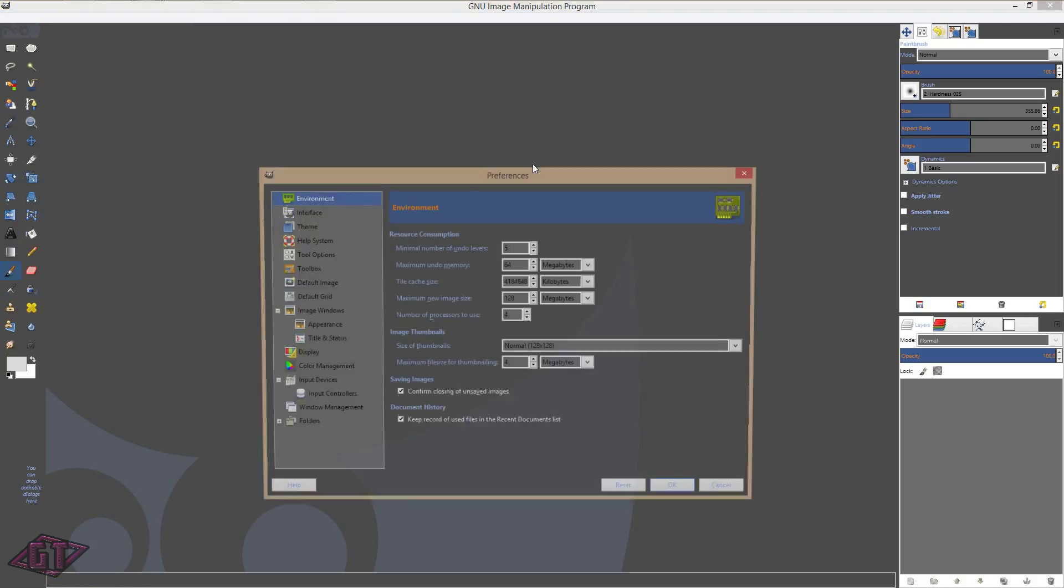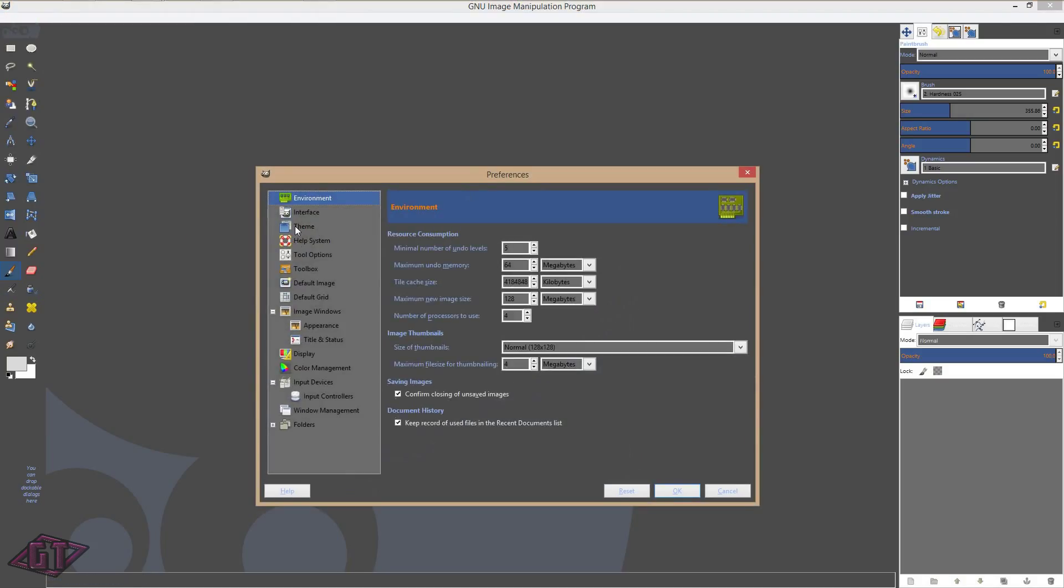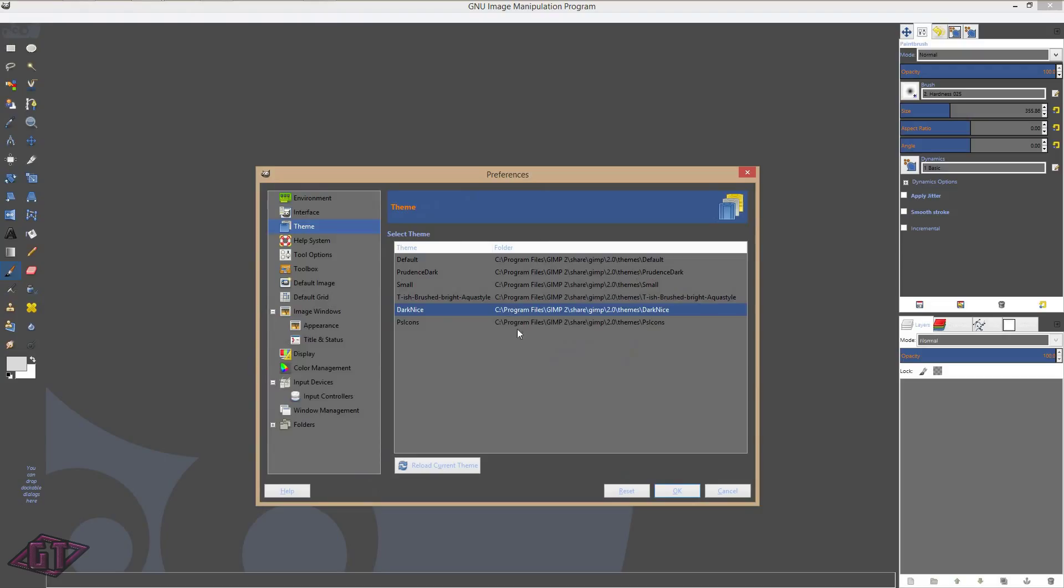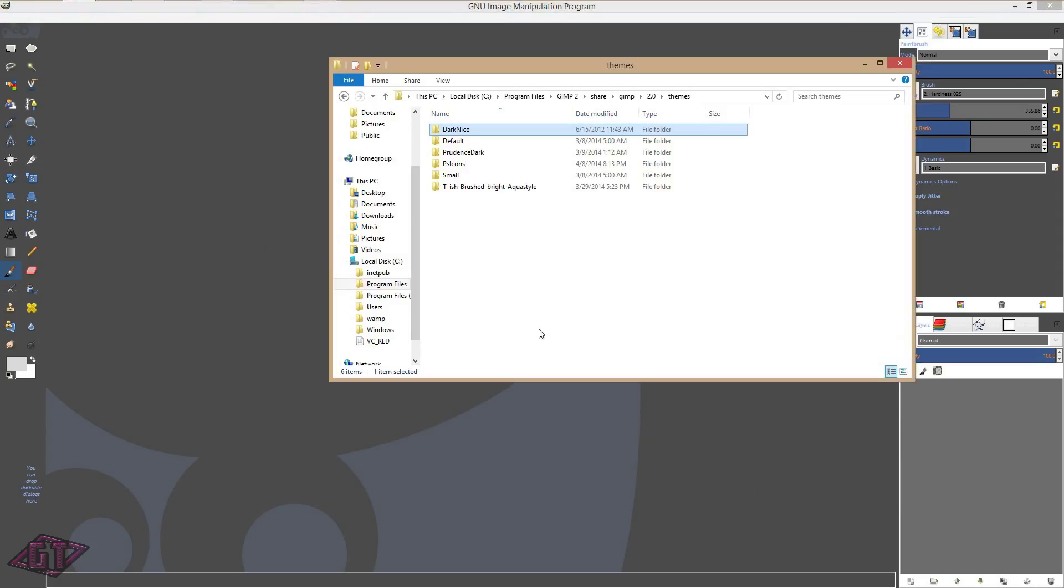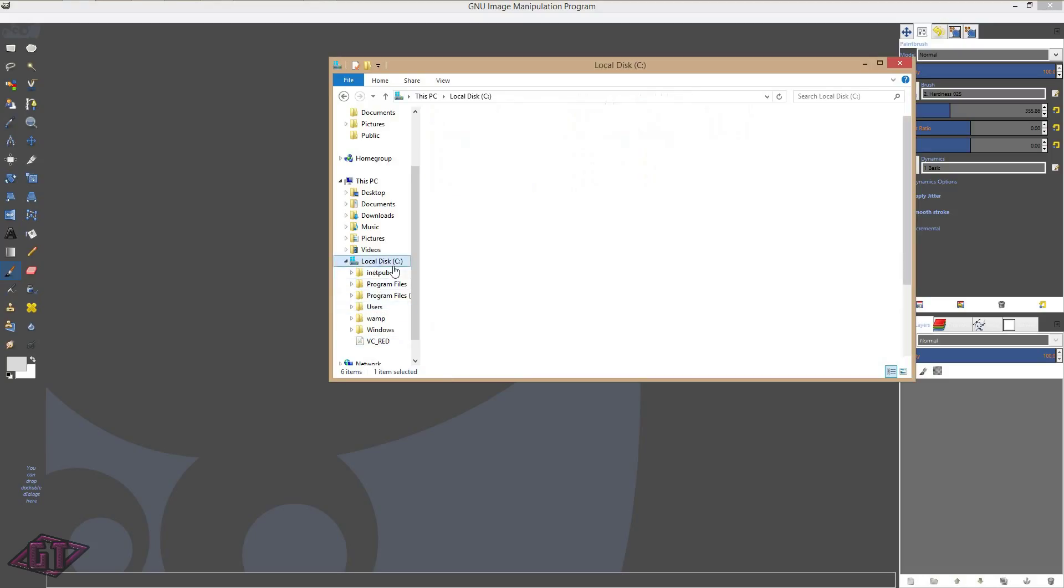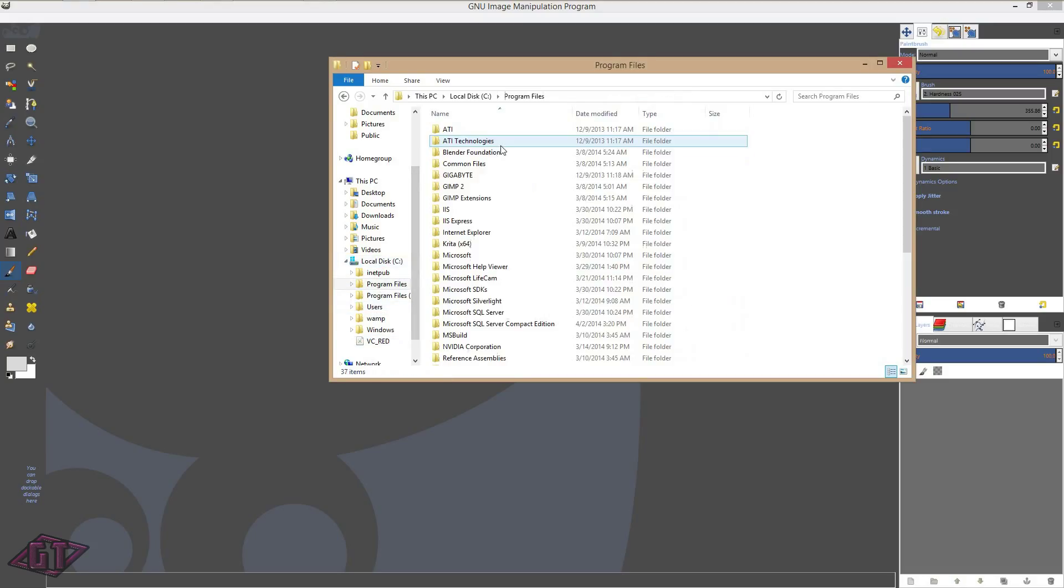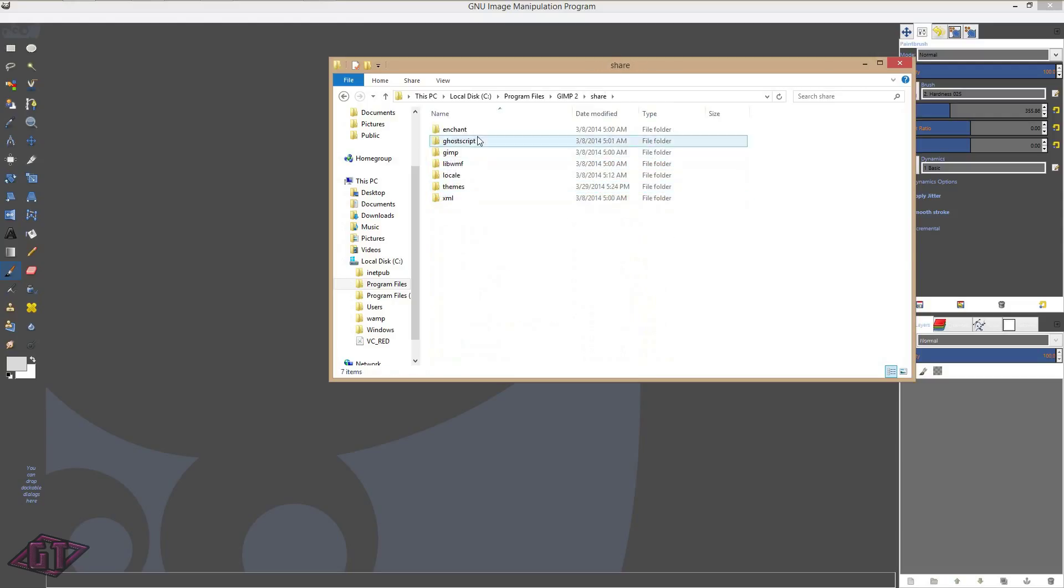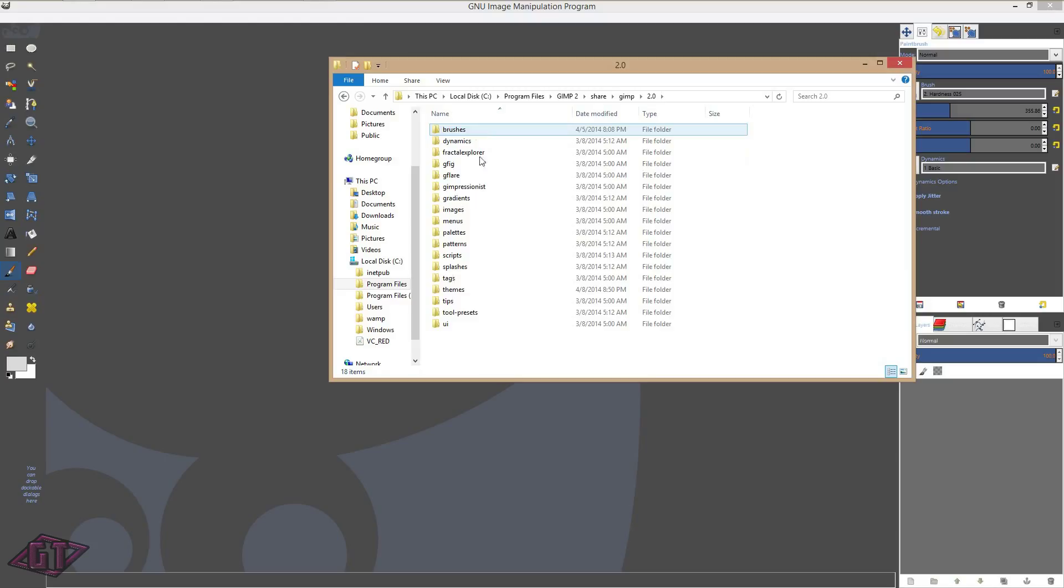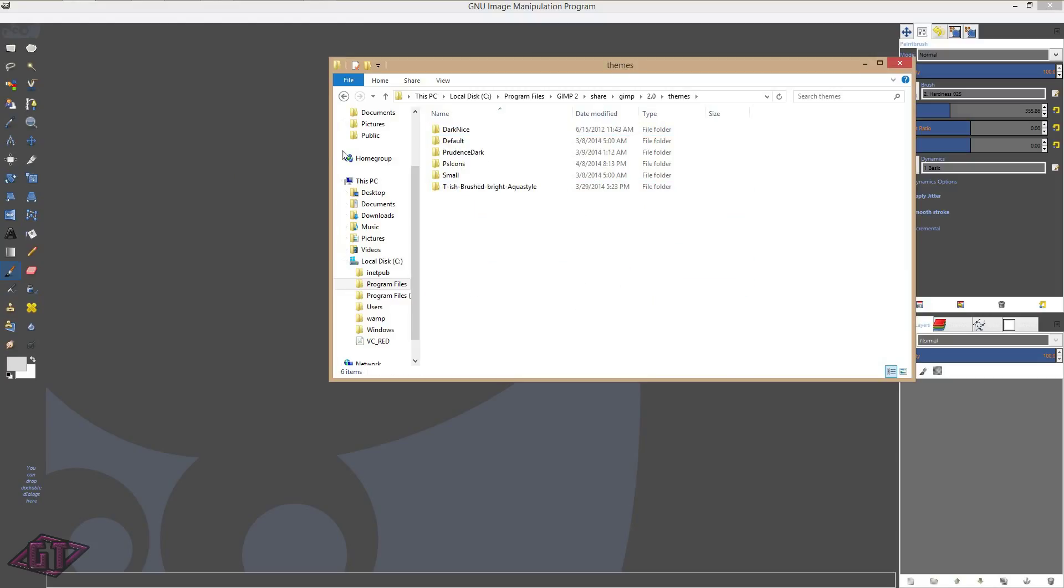I'm going to just go ahead and go back to preferences, theme, and I'm going to go back to what I had. And that is how you install a theme in Windows 8. So you just go to your local disk, program files, gimp 2, share, gimp 2.0, and then just go down to themes, drag and drop all the files down here.